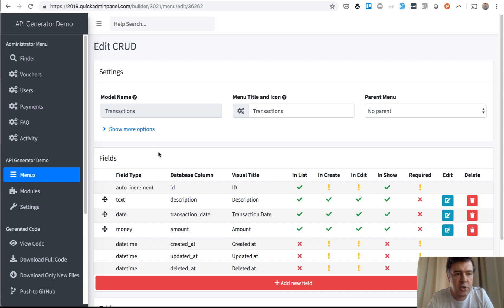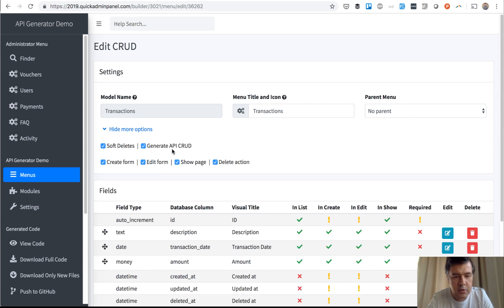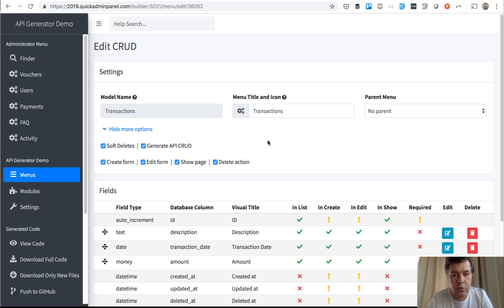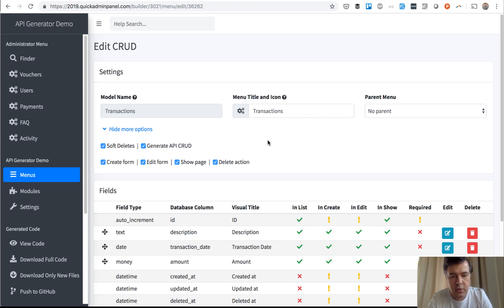And we had API generator for a while, but today we've released a new version with this checkbox, generate API CRUD, which would generate not only CRUD, but all the authentication mechanism. And I will show you in this demo how it actually works.